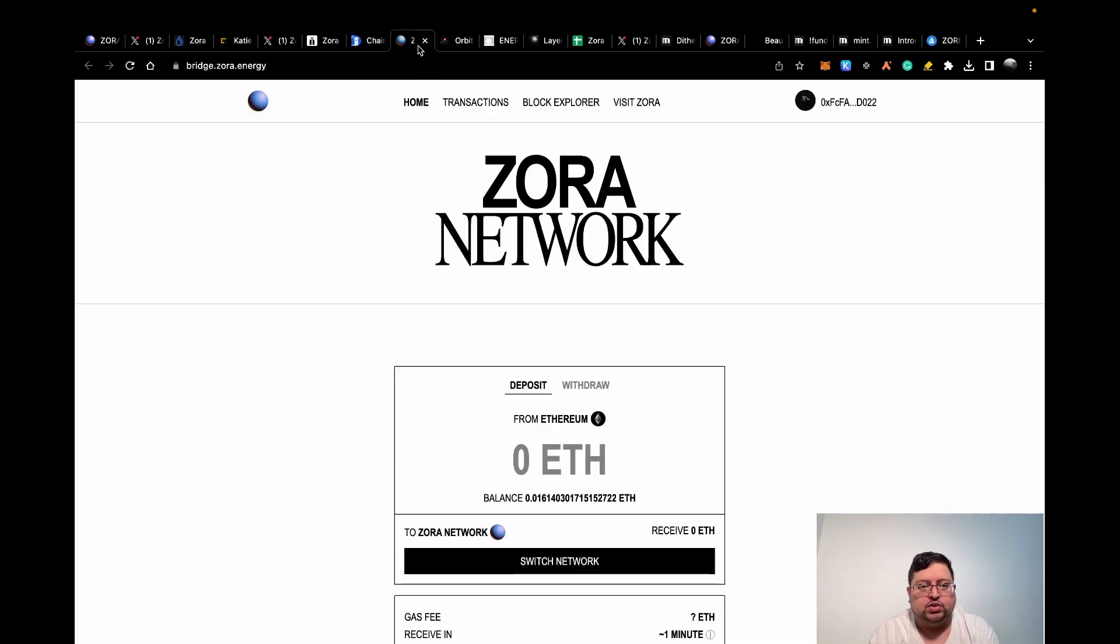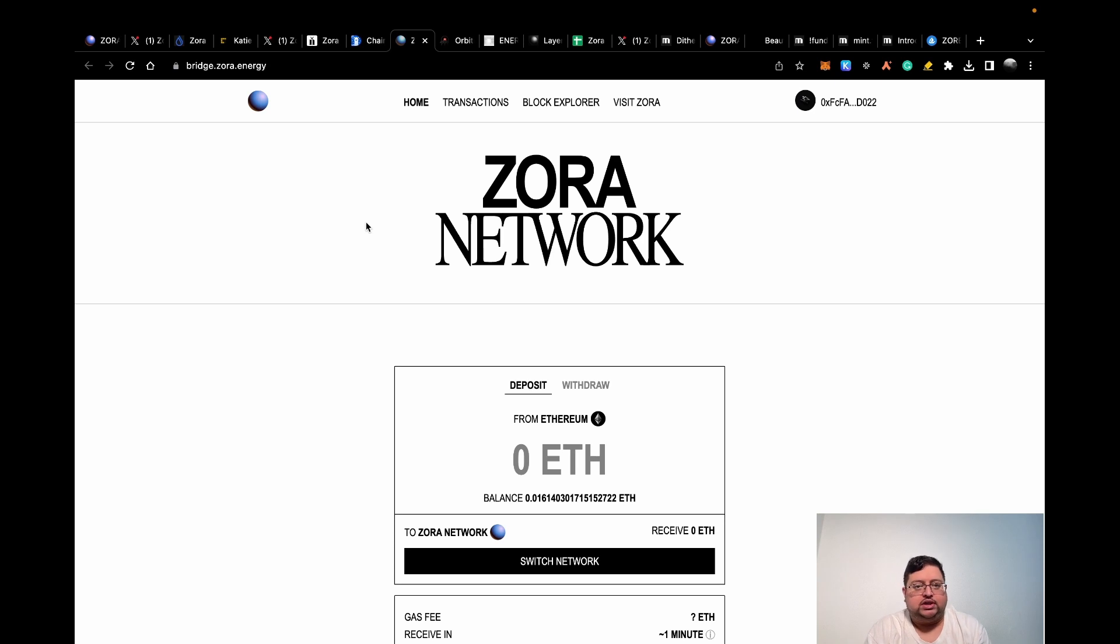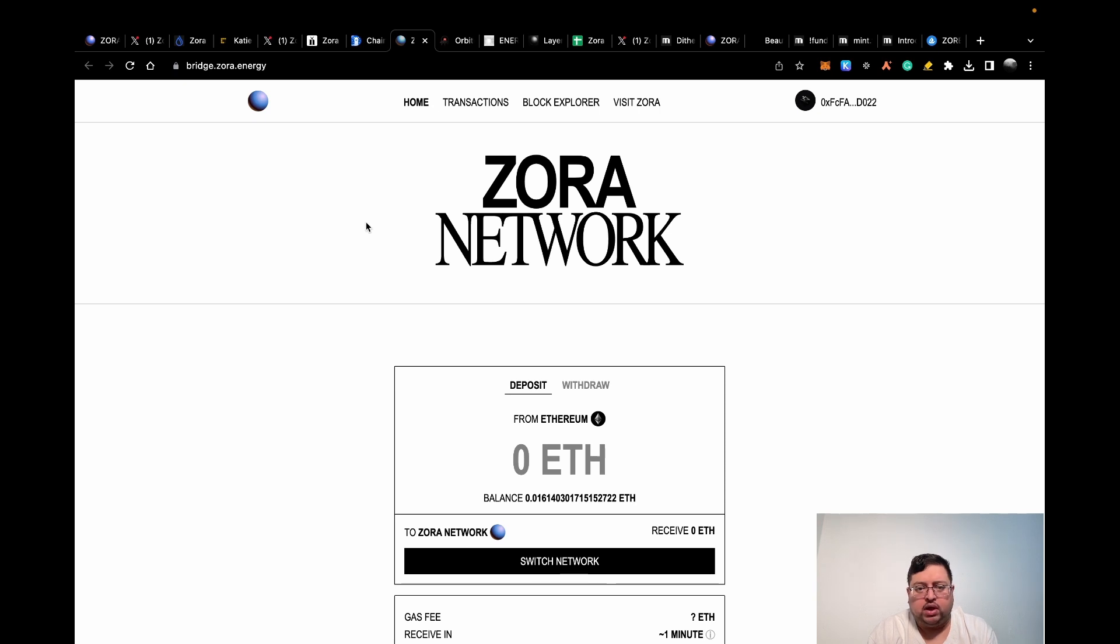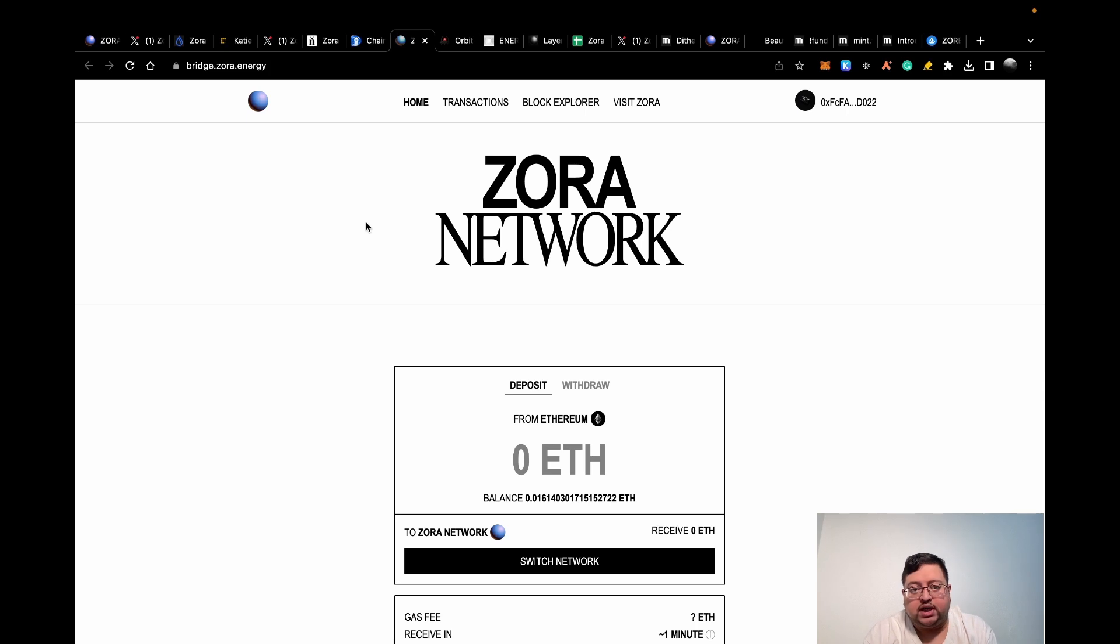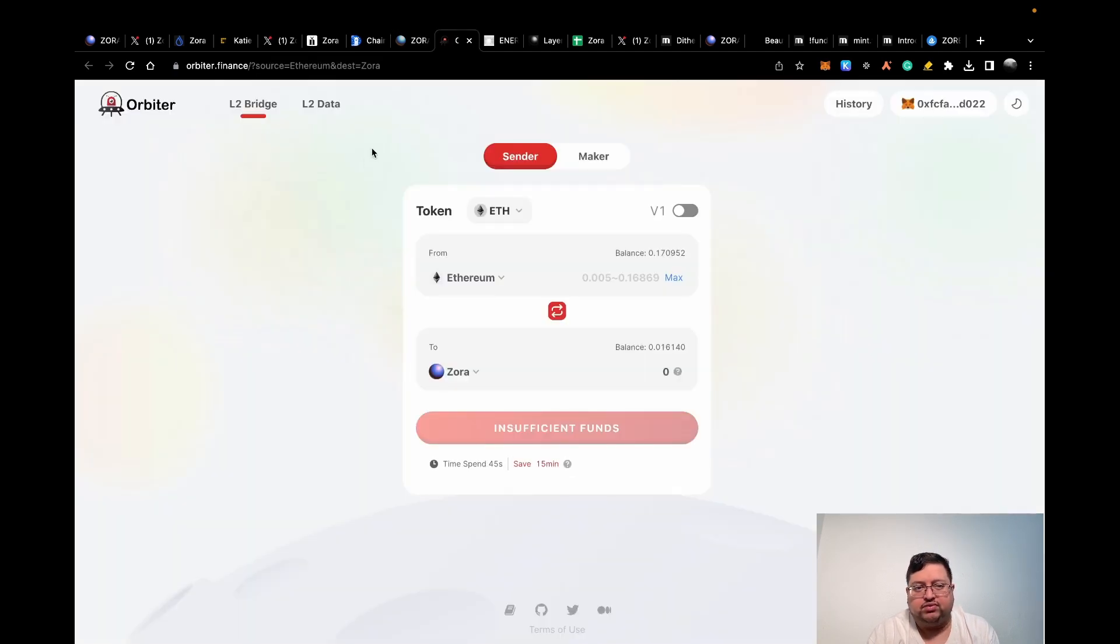Next thing you need to do is bridge funds from another chain to Zora. This is the official bridge from Zora themselves. This only supports bridging from Ethereum. If you want to do from another network, you're going to have to use Orbiter. The minimum on this one is higher as well than the other Orbiter. Personally, I use this one because I just think it's going to make you higher chances of being eligible for any rewards. But you can use Orbiter, I don't think there's going to be a big issue.